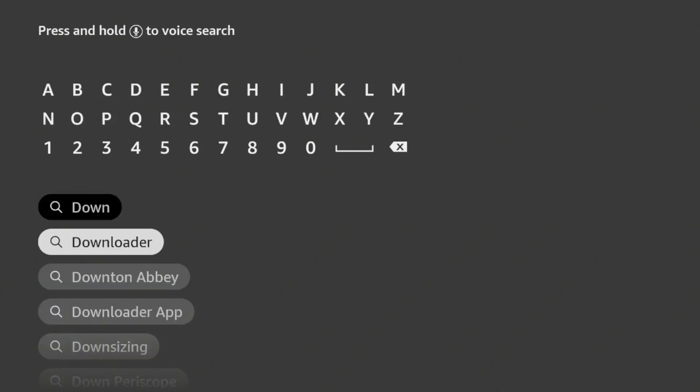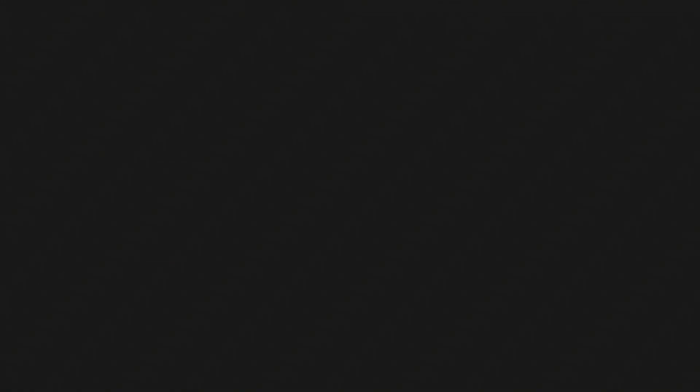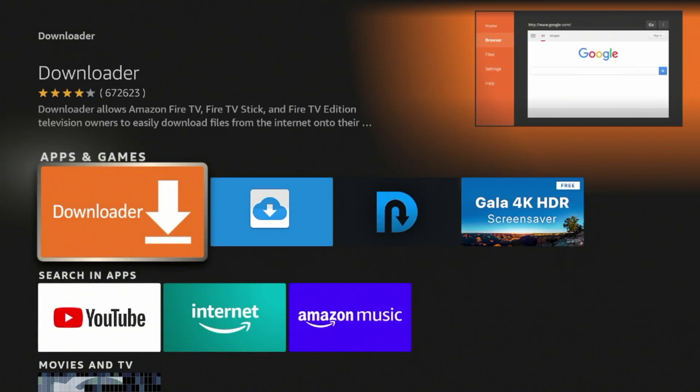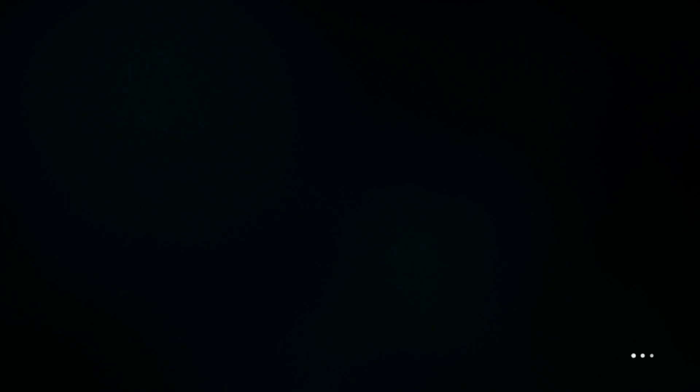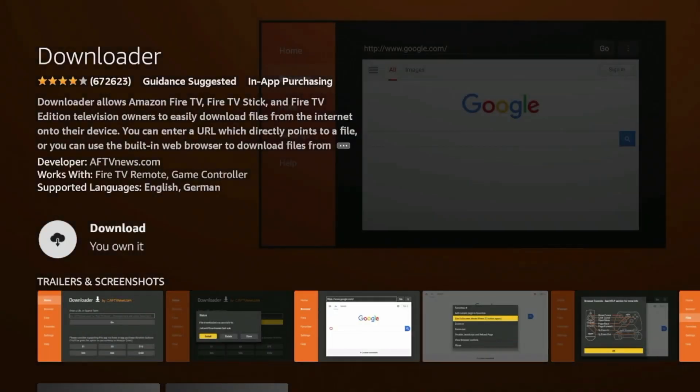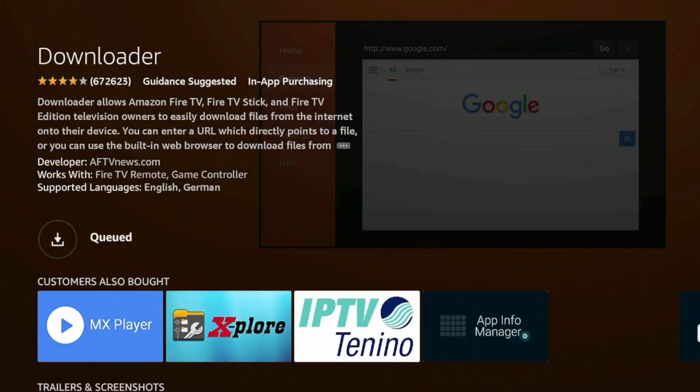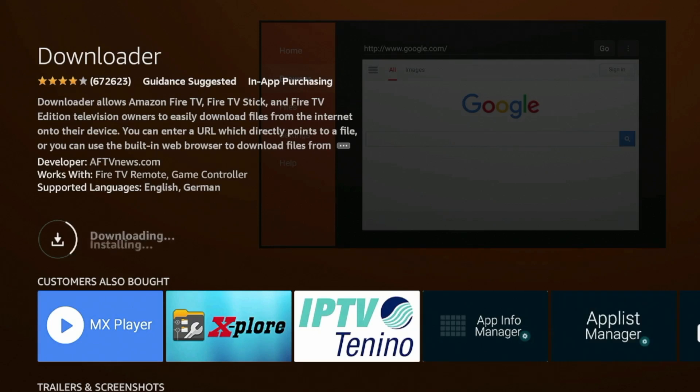And you'll notice here it populates before I finish. Click Downloader, and then click this orange icon for Downloader. And then just wait a few seconds here for Downloader to load, and then click Download. And then again, just wait a few seconds here while Downloader downloads onto your device.